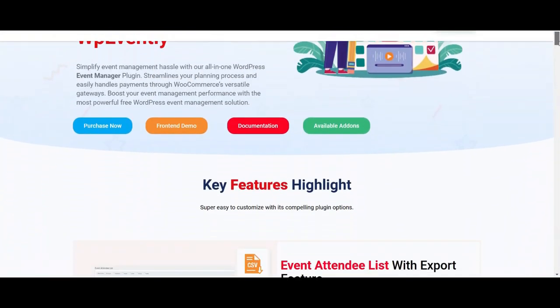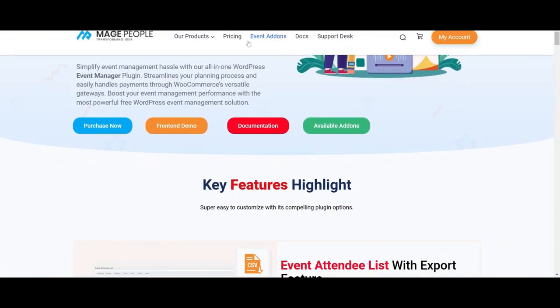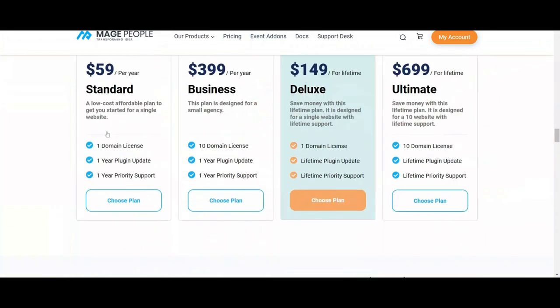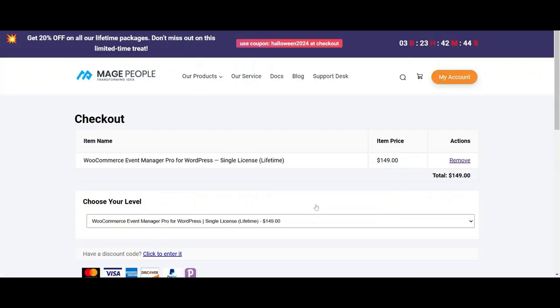As you can see we are in the Maze People website. So let's check out how the coupon works. Choose a plan and let's check if the discount is actually working or not.